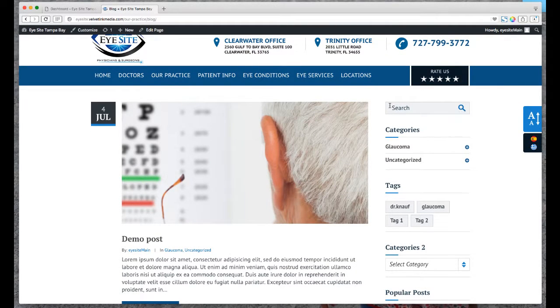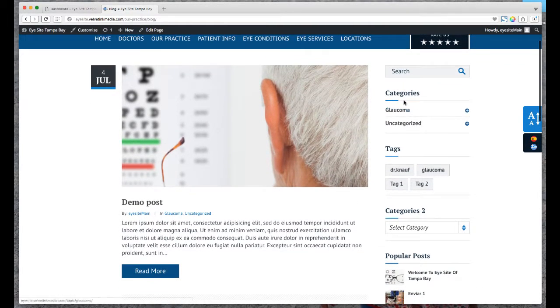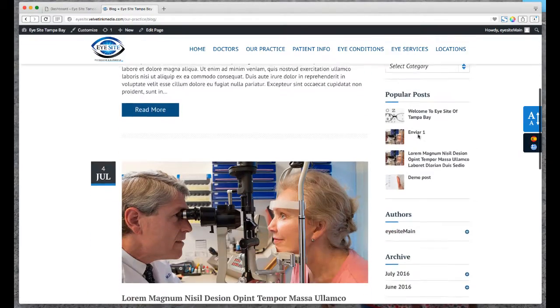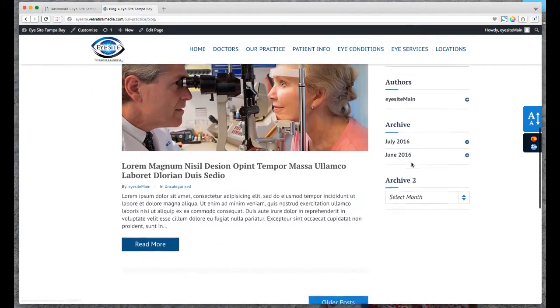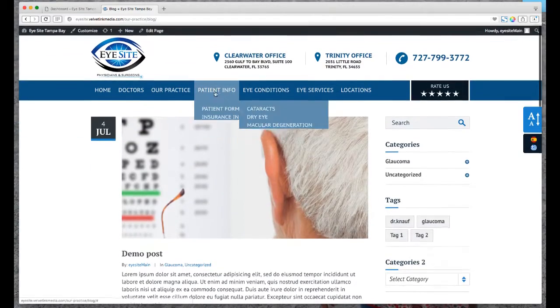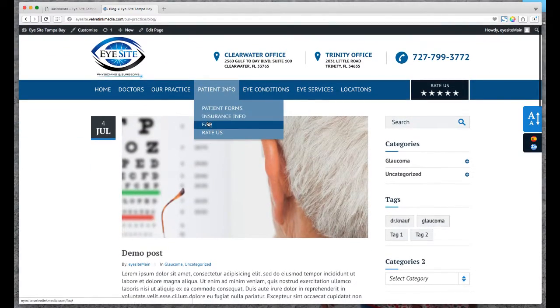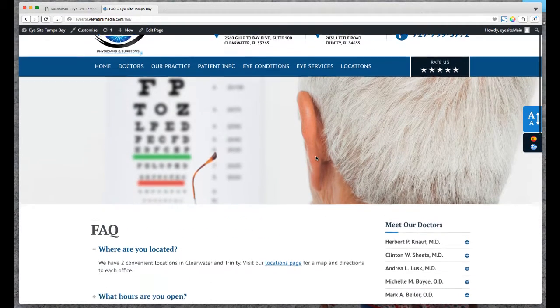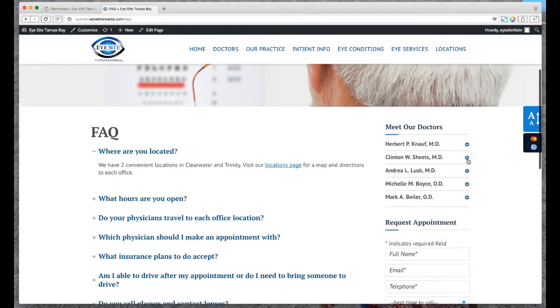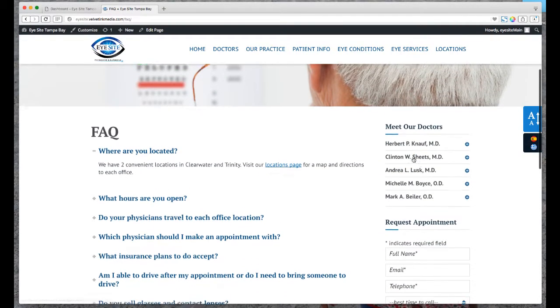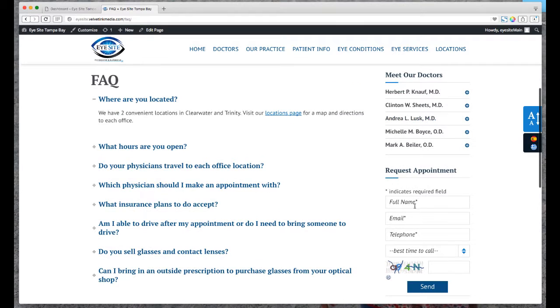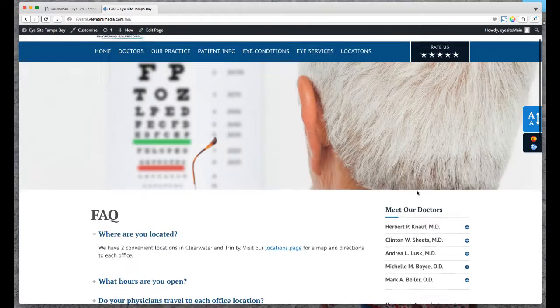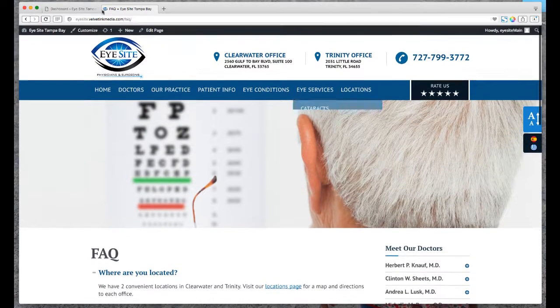We have things like your search field, categories, tags, some popular posts, and then other areas such as the FAQ page, which is a good example. We have an extra menu and a request appointment form. We can all play around with the sidebars.